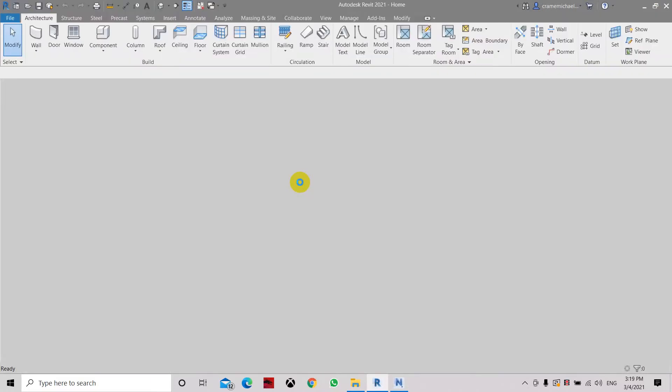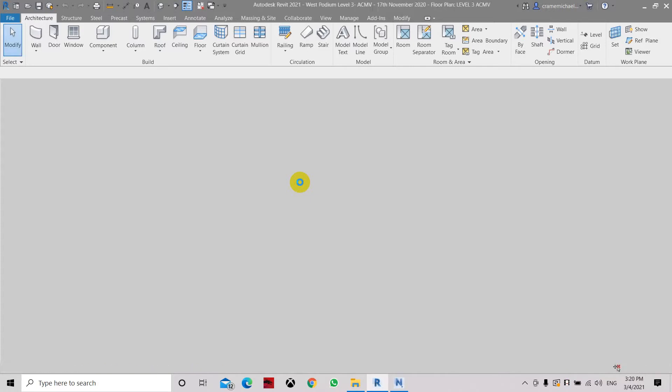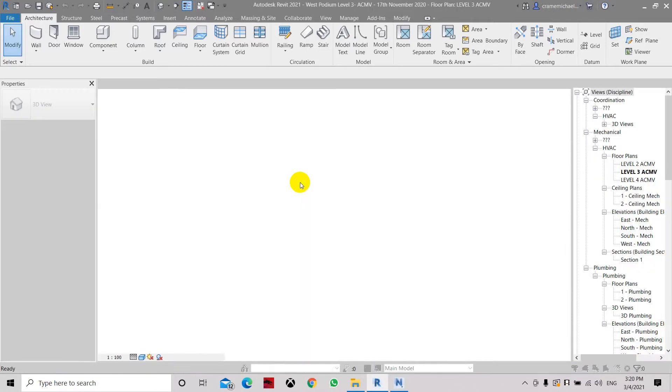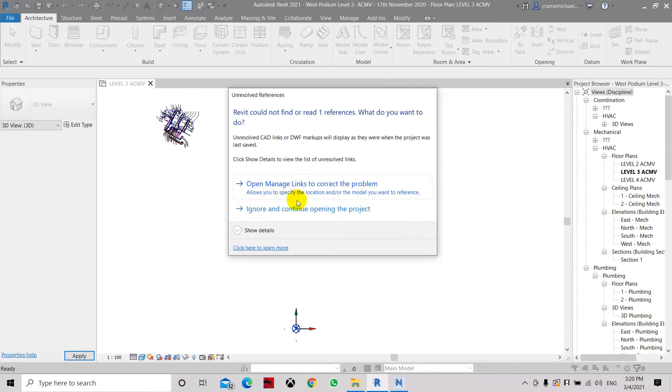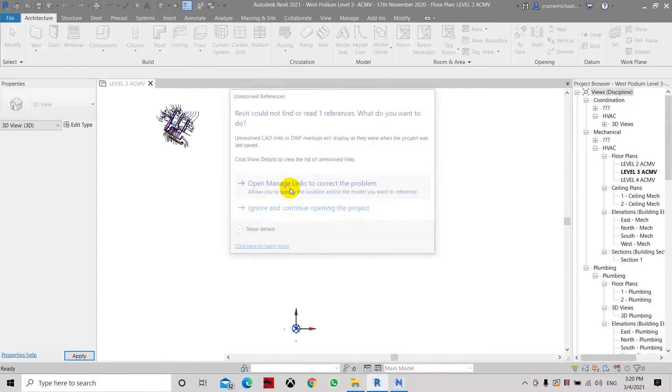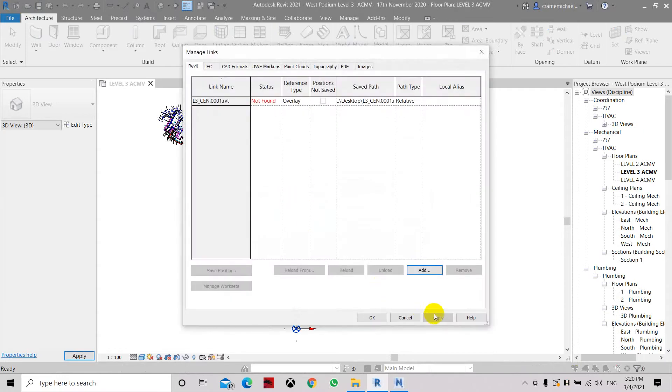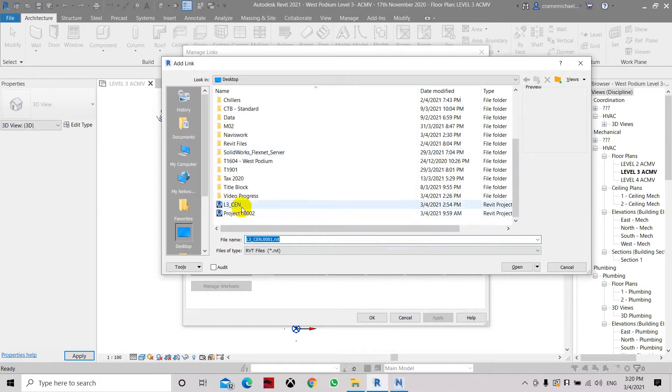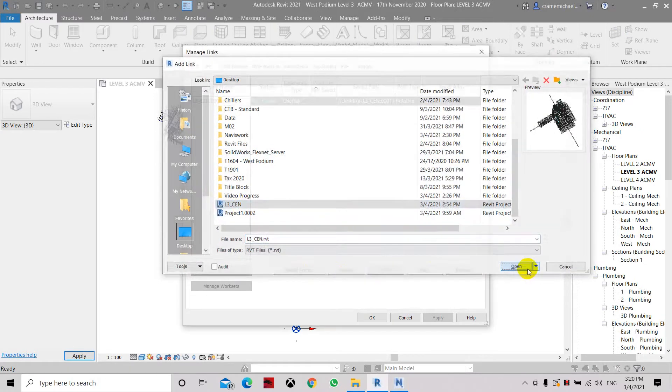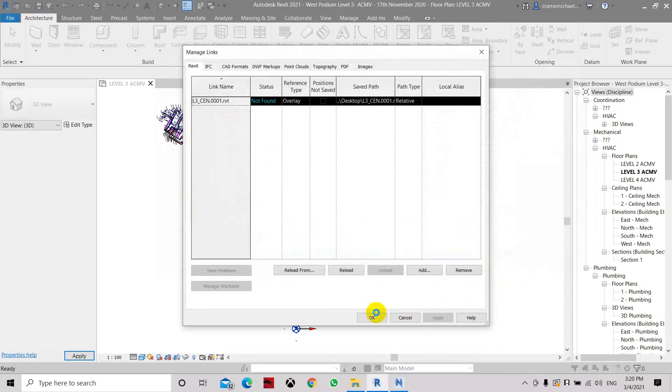We actually have it here. Now by right, it has been coordinated to have the same location. But unfortunately, we are not sure why it's in that position. So let's reload the architectural files here.